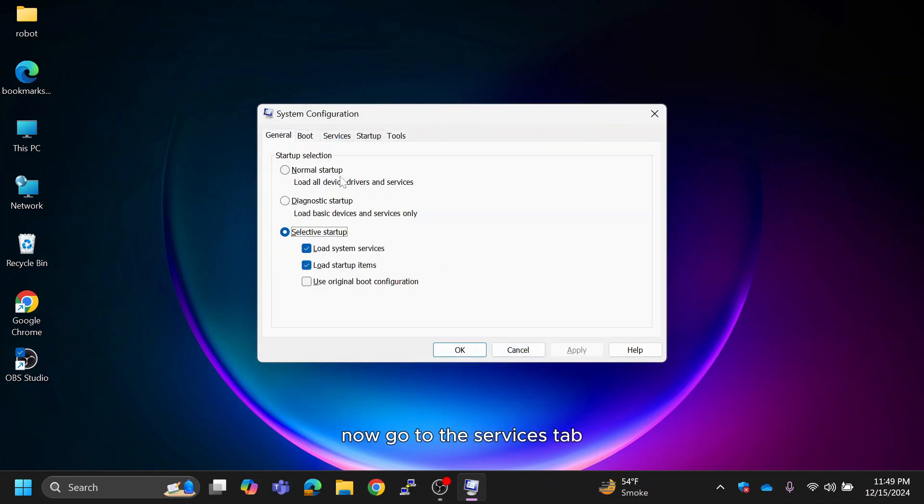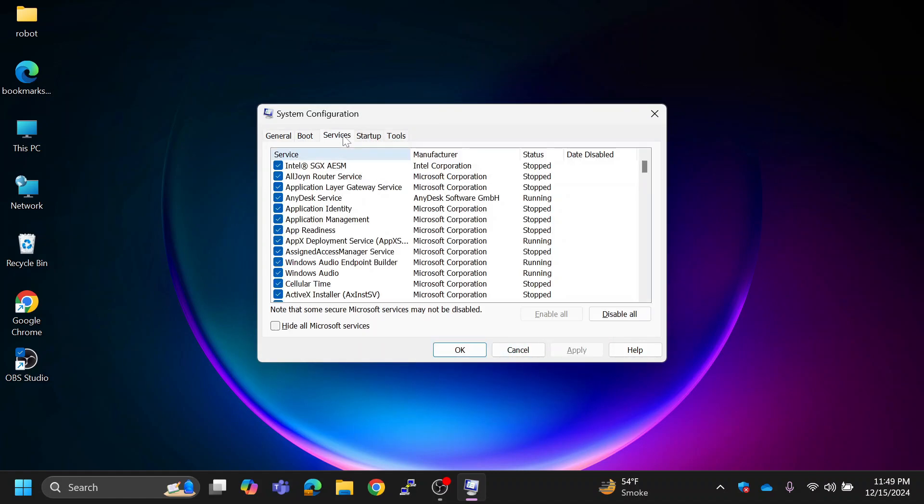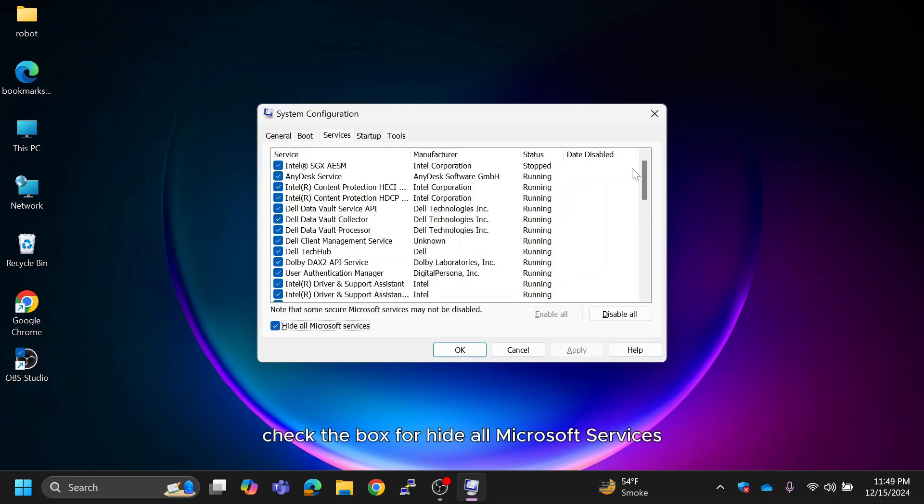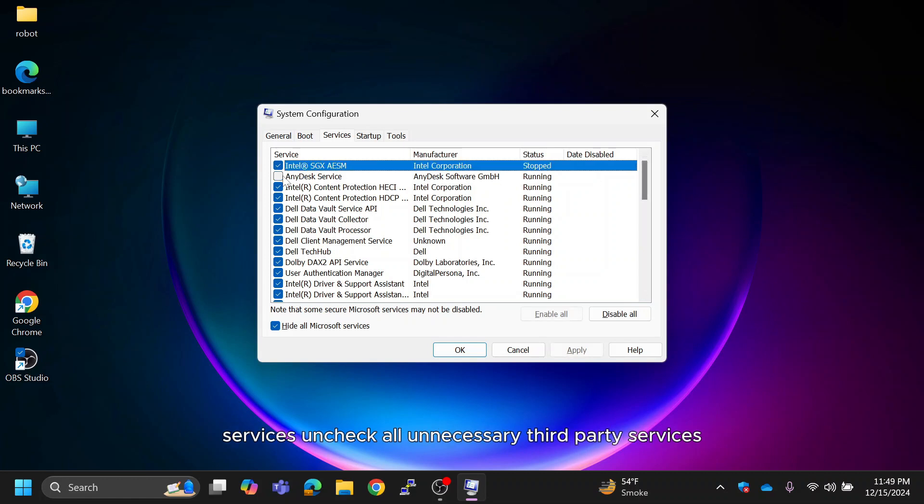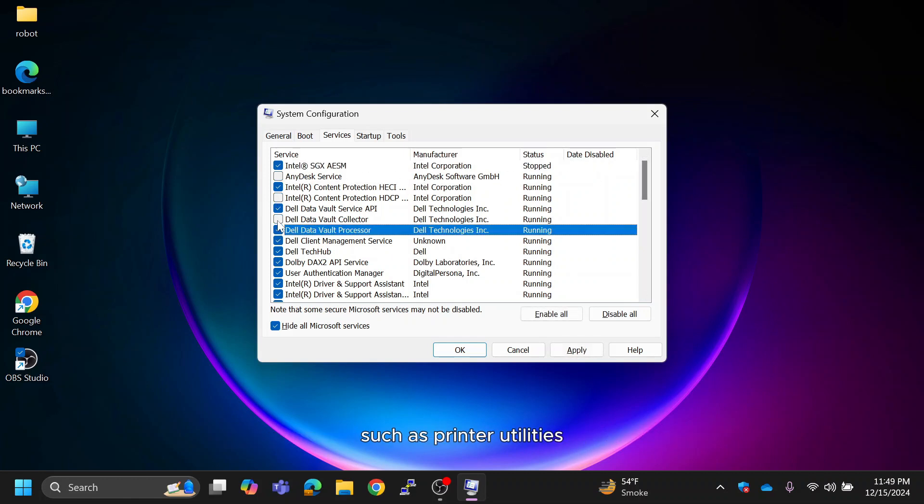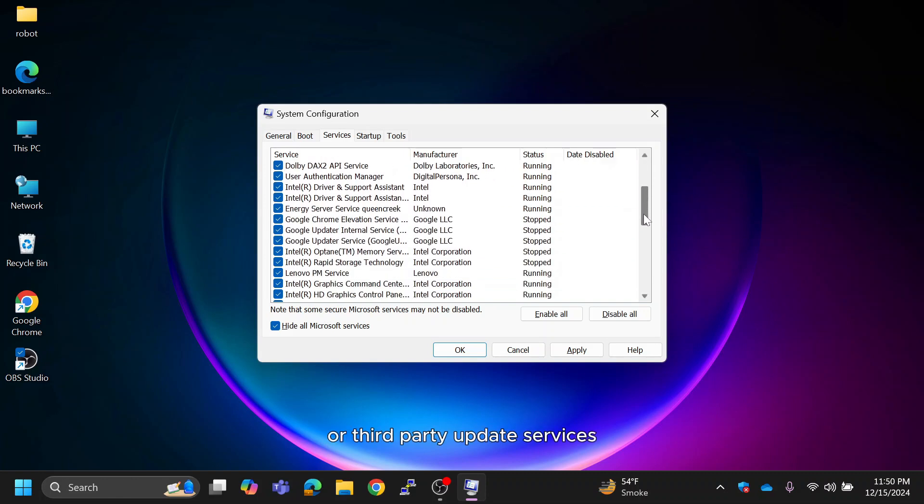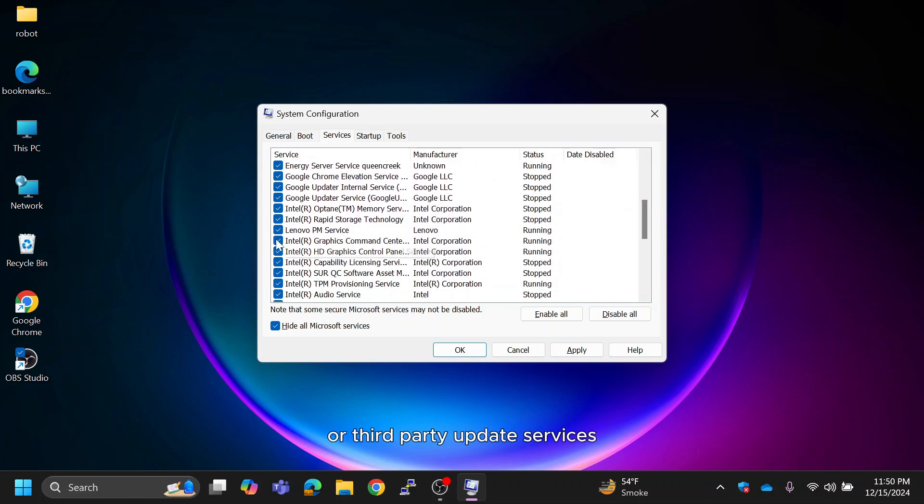Now, go to the services tab. Check the box for hide all Microsoft services. This ensures you don't accidentally disable any critical Windows services. Uncheck all unnecessary third-party services such as printer utilities or third-party update services.